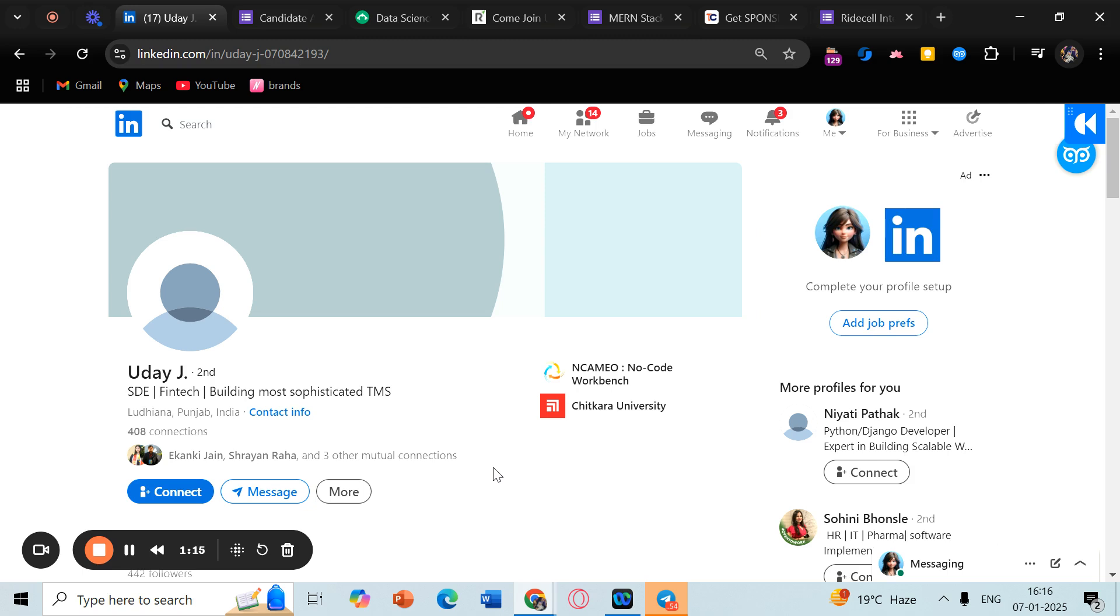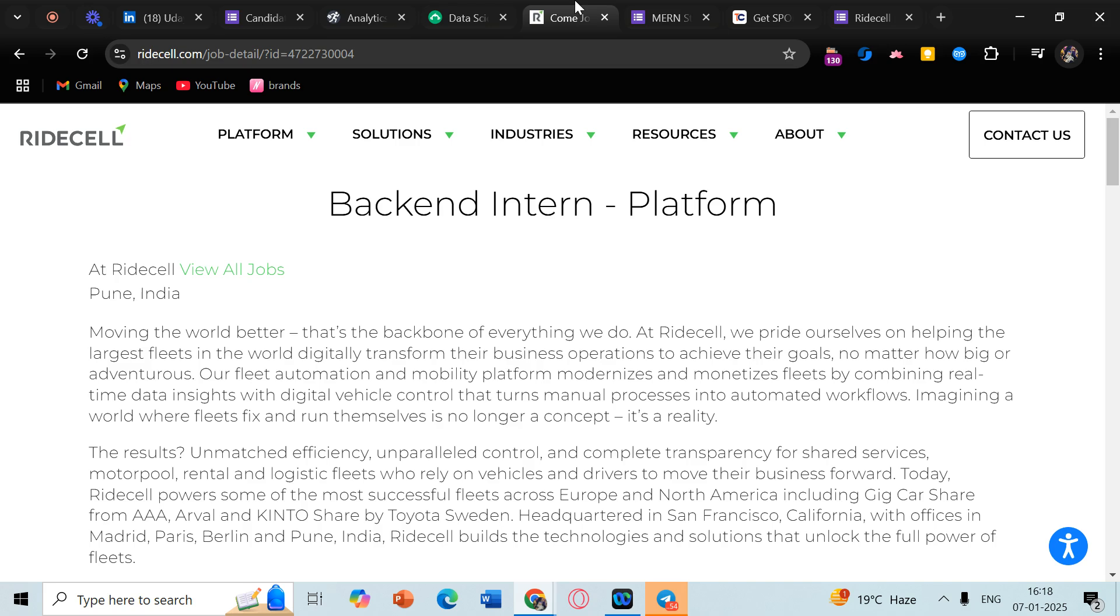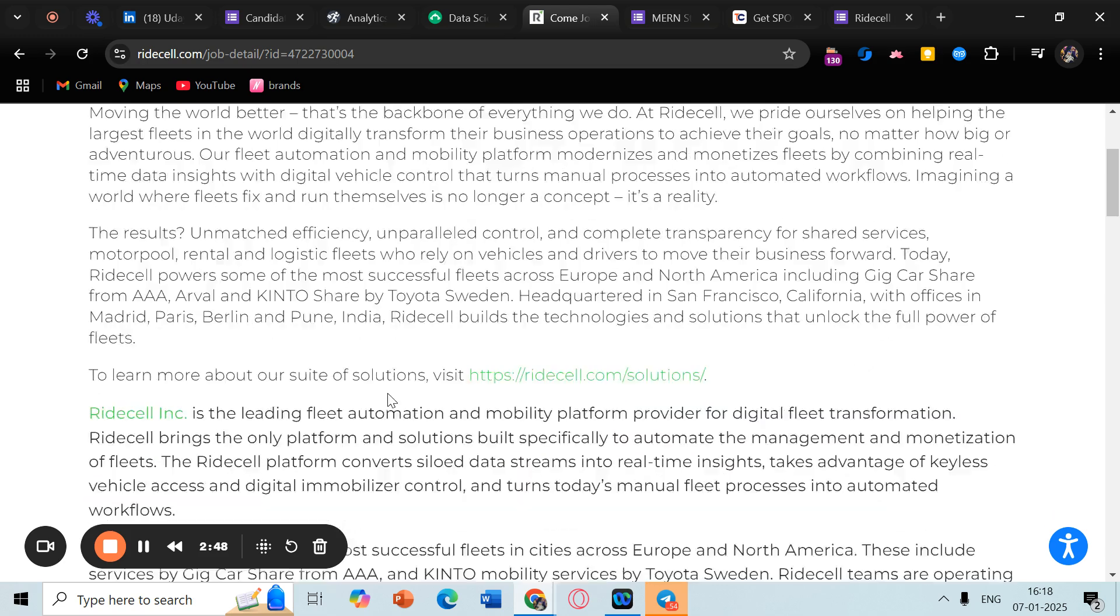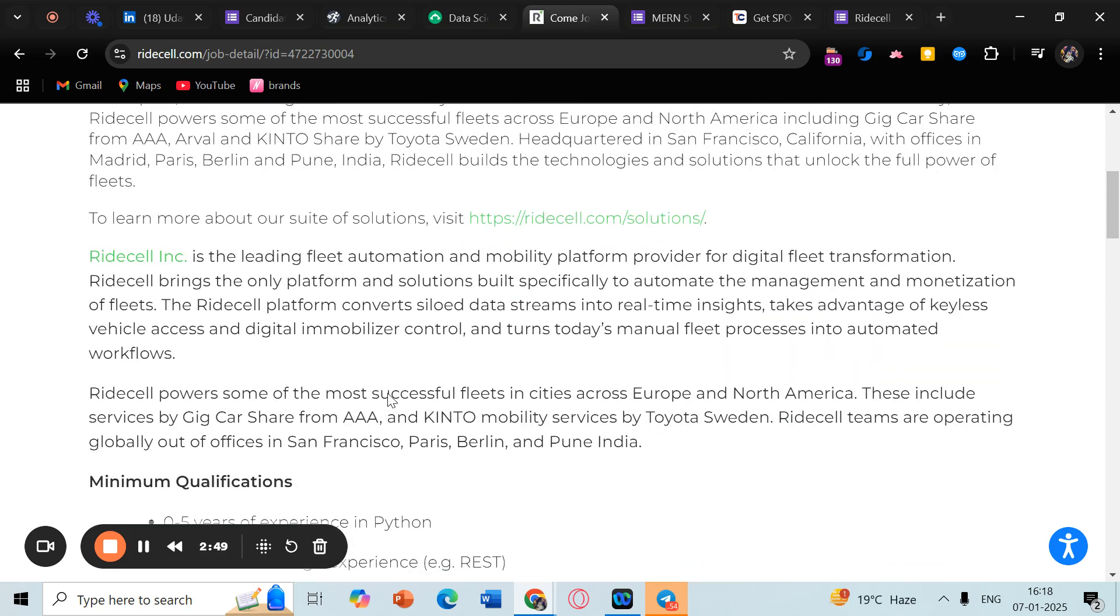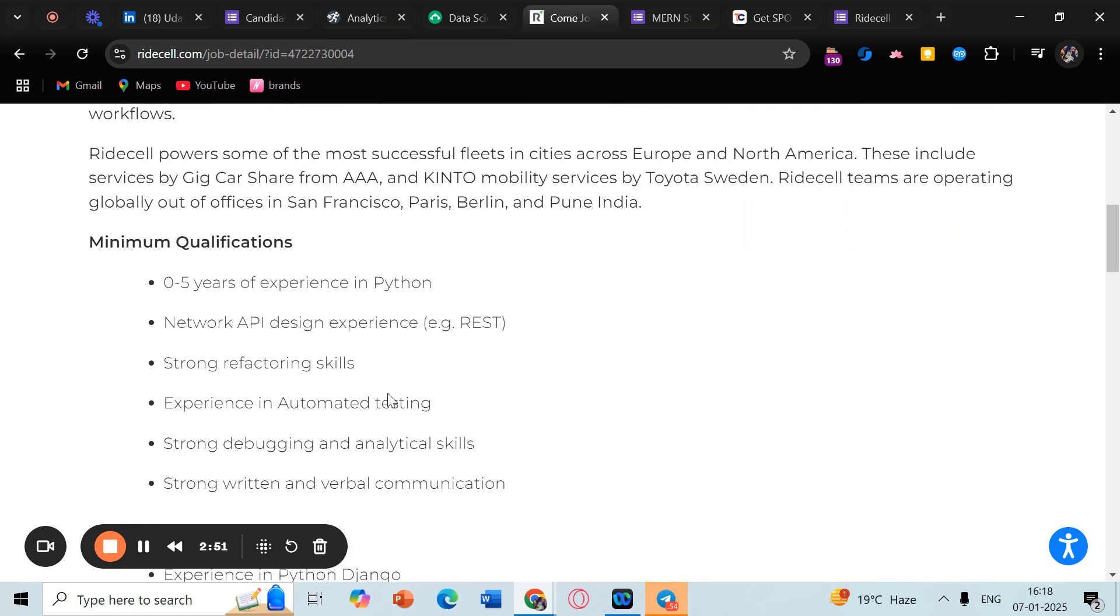So this was the first opportunity. The next opportunity is this one - basically this is by a company Ridecell, and they often hire backend interns. They are again hiring backend interns and the pay of this company is really good, I must say. They pay really well, so I suggest you go ahead and apply. You can read here the qualifications - it's a fresher role with zero years of experience required in Python and then API.